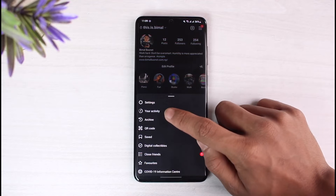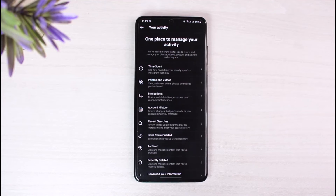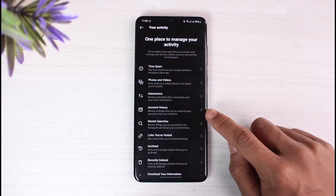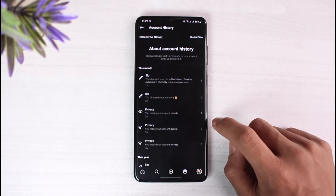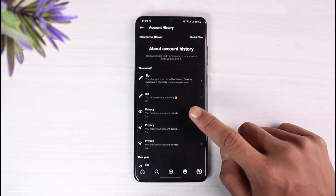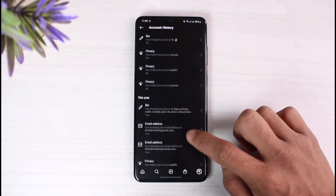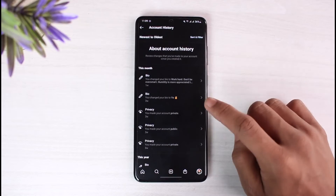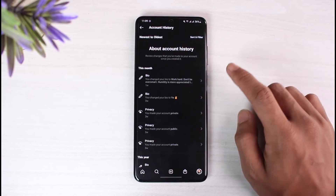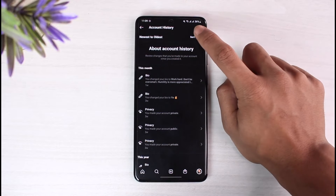Go to the option called 'Your Activity.' As I go to the Your Activity section, you'll be able to find the option that says 'Account History,' so just tap on it. In Account History you'll be able to see all of the changes you've made to your account, not just your bio.